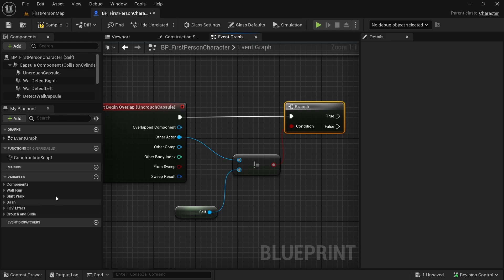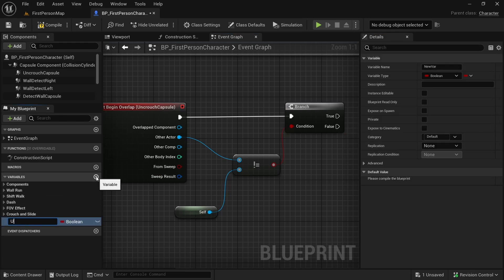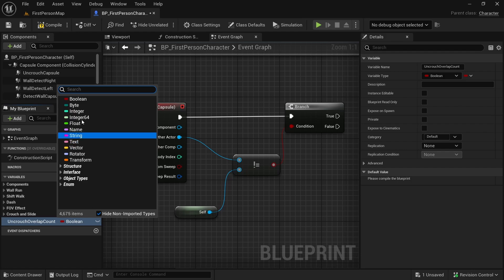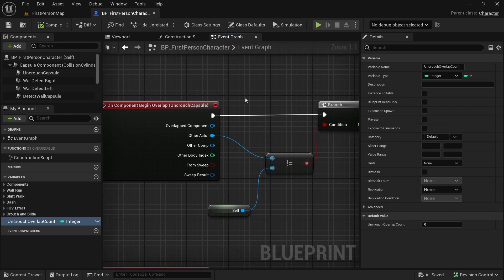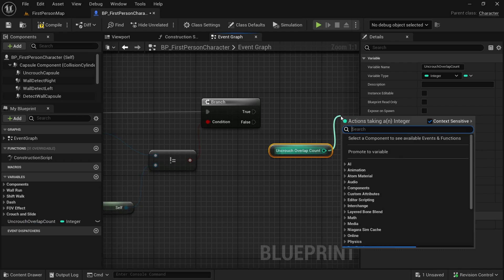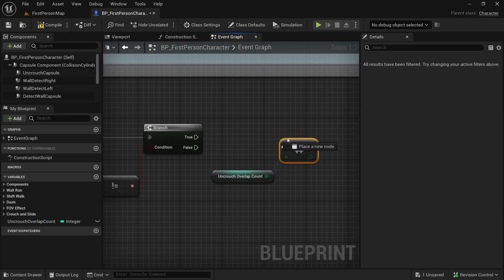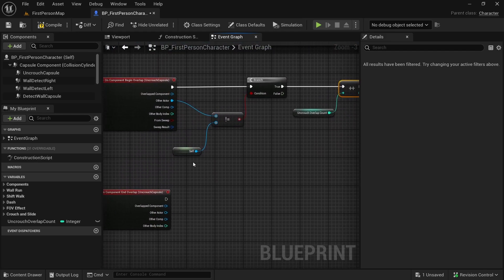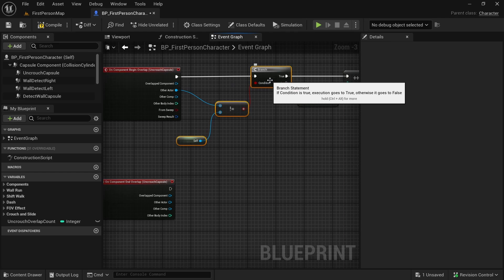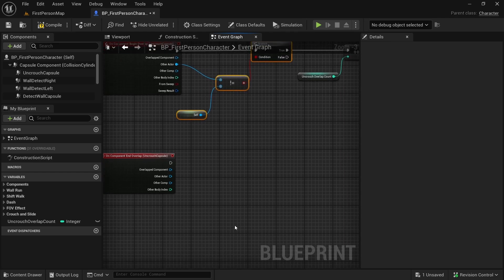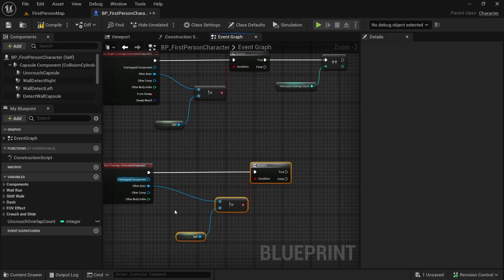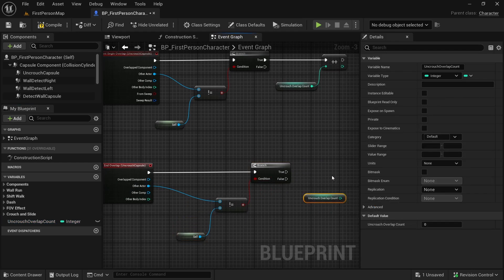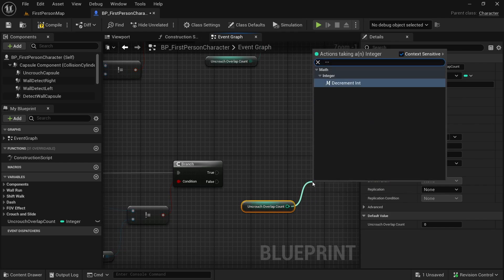Now we want to make a new variable — let's call it 'uncrouch overlap count'. This will be an integer. Compile, save. By default it is zero. When our character begins overlap, we get it and increment it using plus-plus. We need to do this check again when we end overlap, so let's copy and paste it, connect the other actor, and here we decrement it using minus-minus. This variable keeps track of how many times our character has overlapped another object.